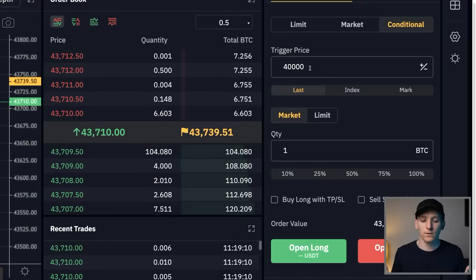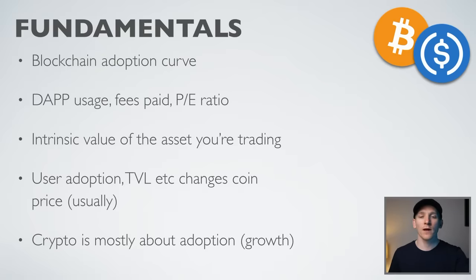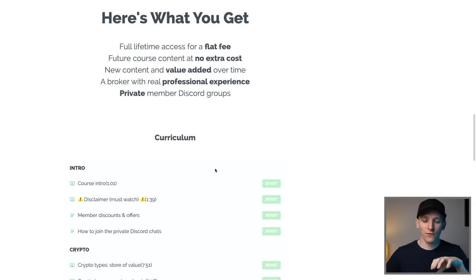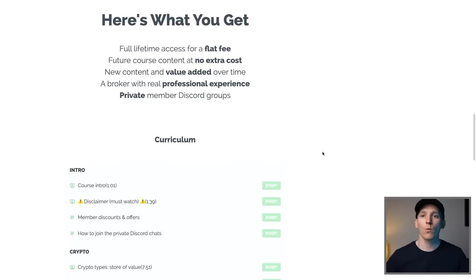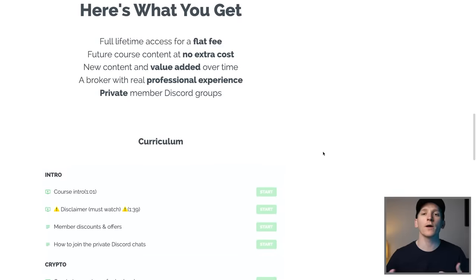There are two ways to analyze a cryptocurrency: fundamental analysis and technical analysis. For day trading, we're looking at technical analysis mostly, but fundamentals like macro trends matter too. When day trading, both can help you. I can't go too deep into fundamentals here — what I'd suggest is checking out my crypto course, which goes way more in depth into all of this with over 100 videos and new content added all the time.